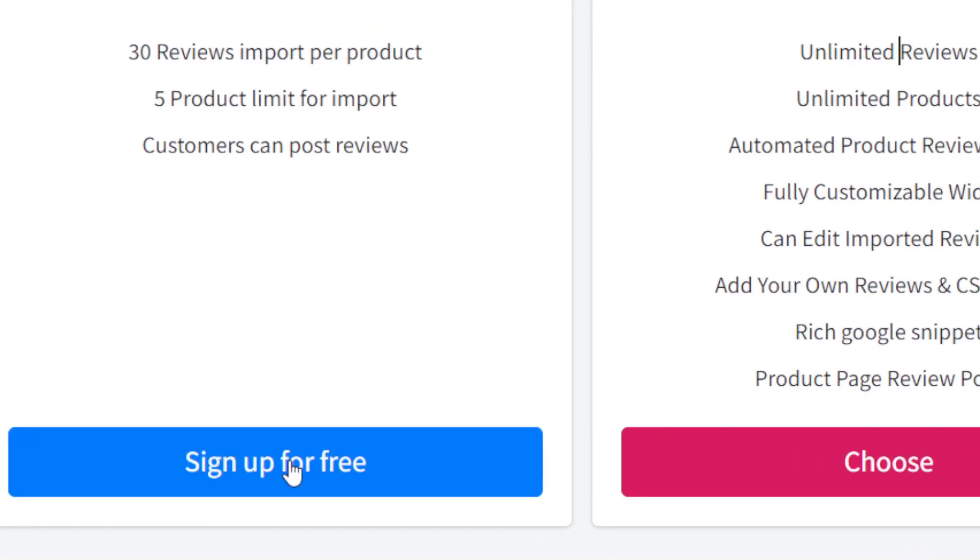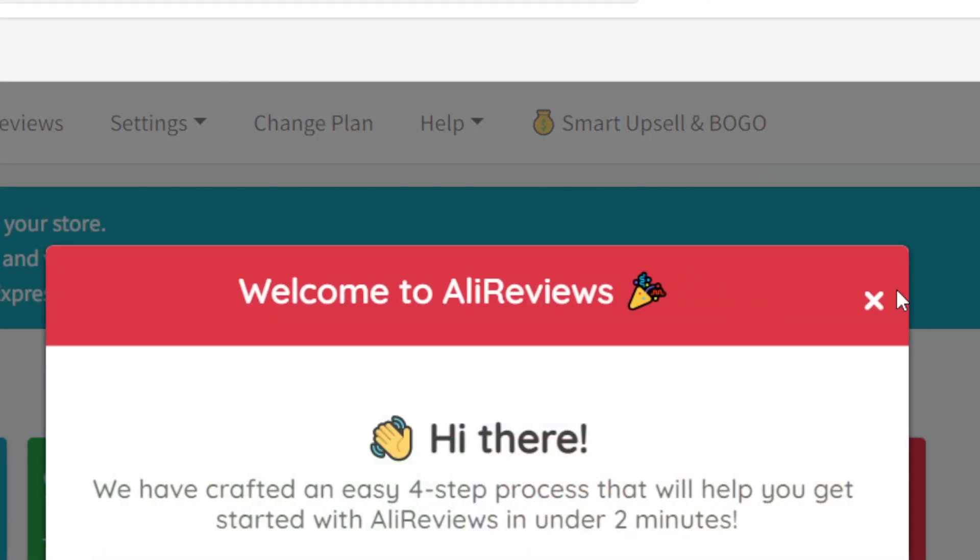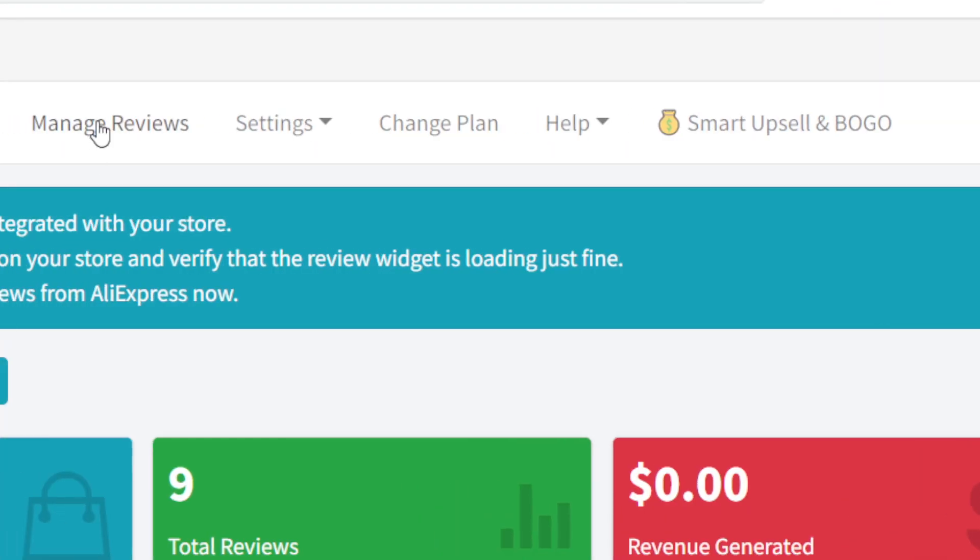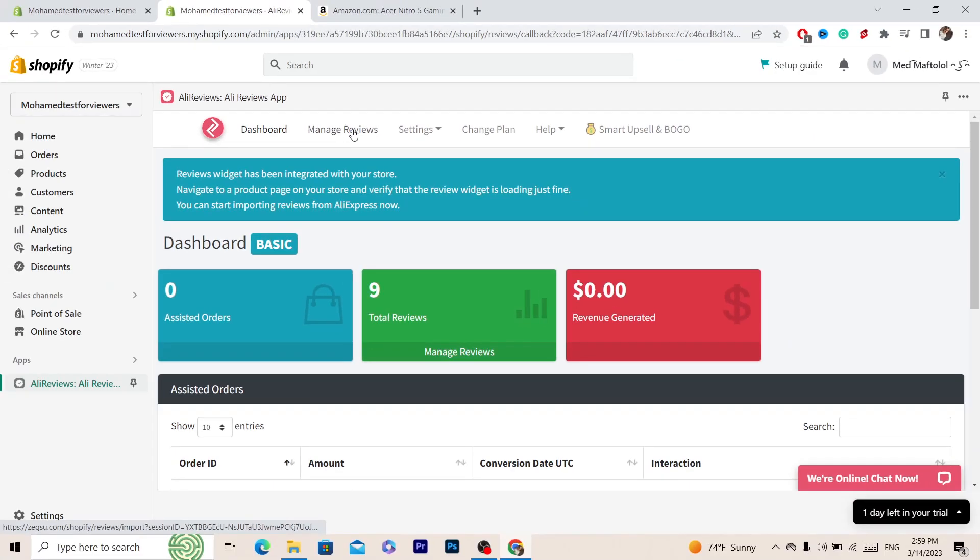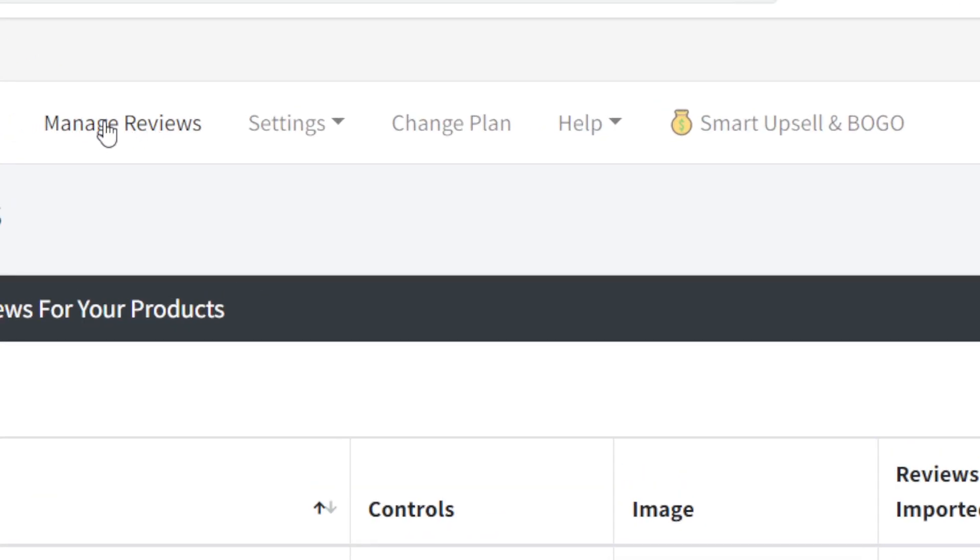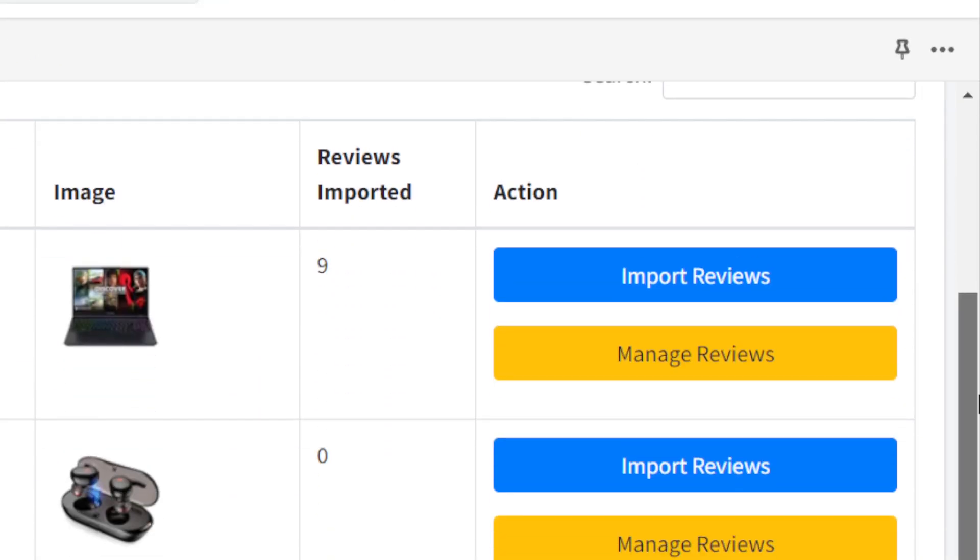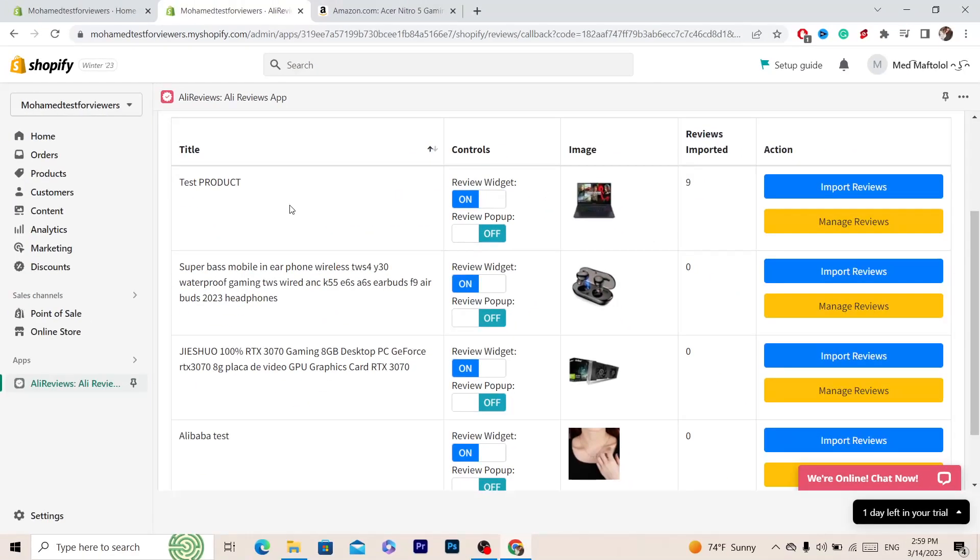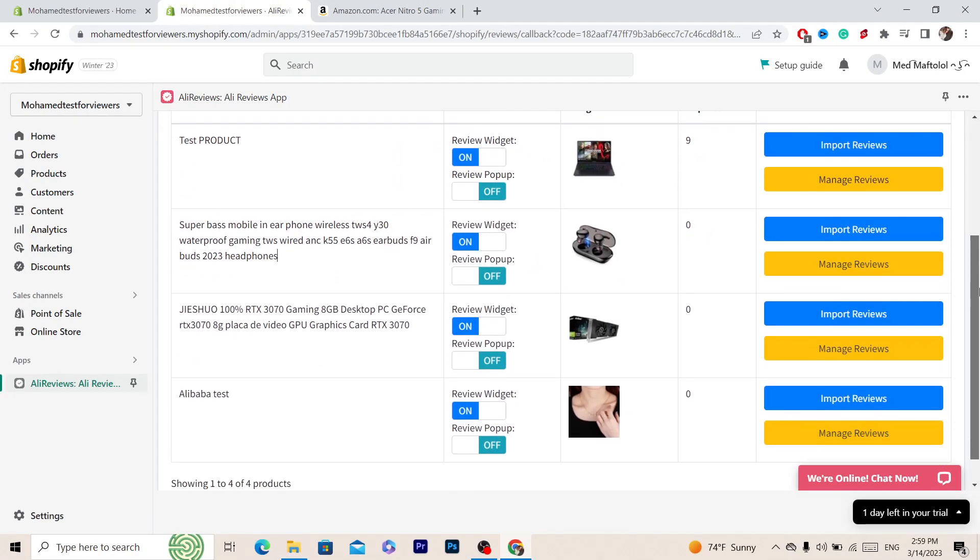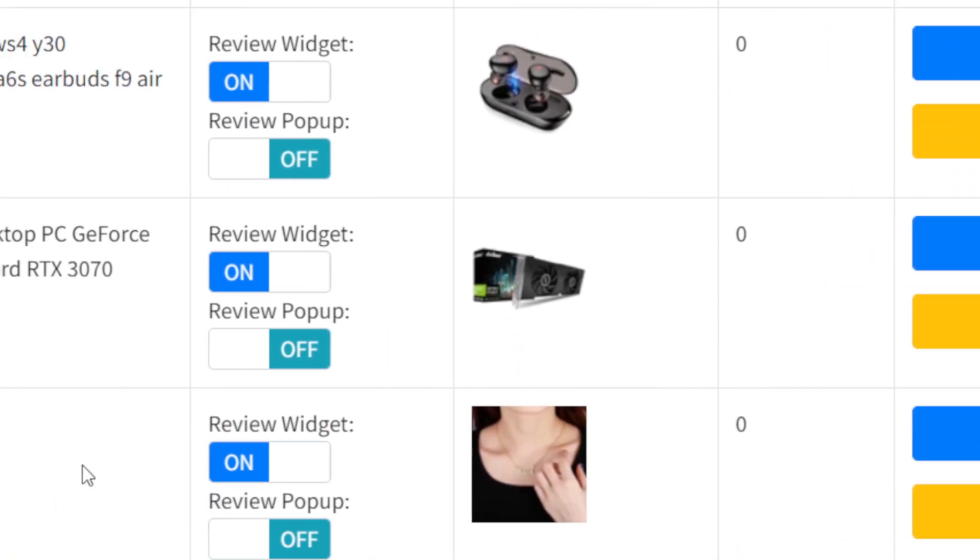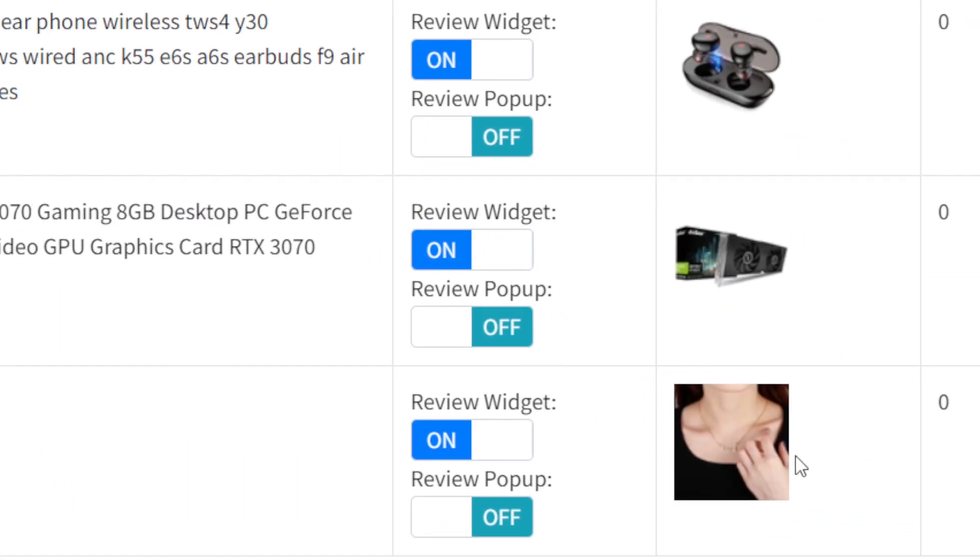Then you want to click this X here. Next you want to click on Manage Reviews in the top. Here you can find all the products that you have on your Shopify. I only have four products. I'm going to add Amazon reviews to this product.